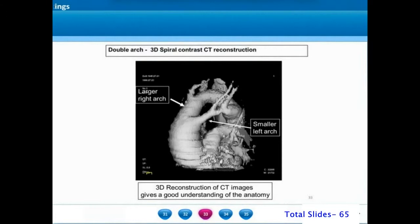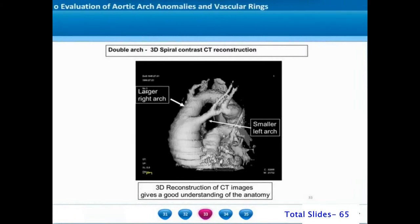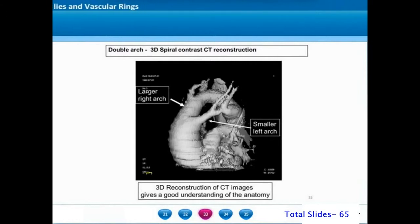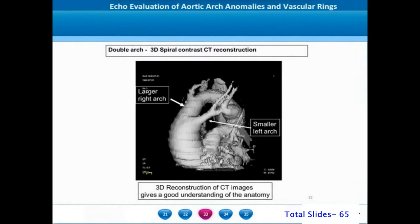A reconstructed CT aortogram indicates the relative sizes of the aortic arches. In this example, the right aortic arch is much larger than the left. Identification of the size of the aortic arch is important to decide on further treatment — the dominant-sided arch should be left patent and the smaller side should be divided.